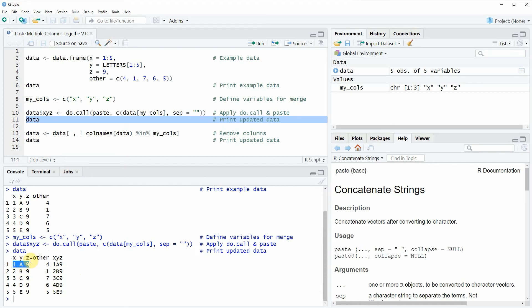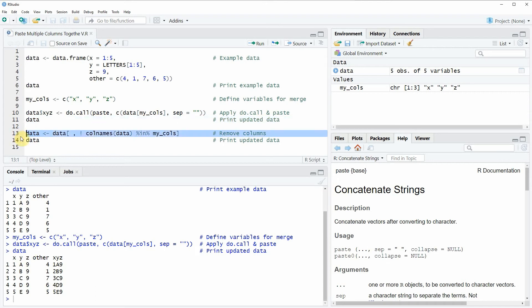Now let's assume that we want to get rid of the original columns that we have just merged. We can do that as you can see in line 13 of the code.